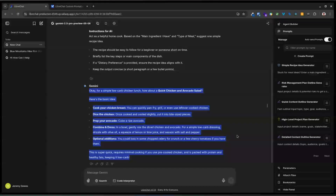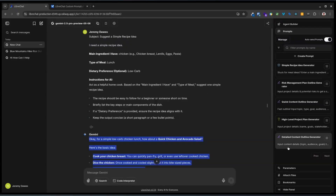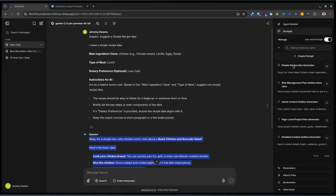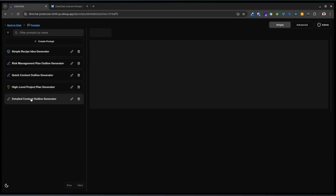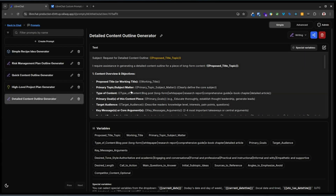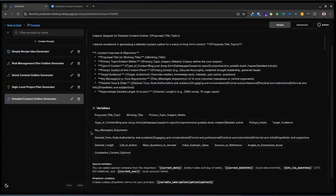There's the output. I know this is a simple example. I just want to show the concept of exactly what we're doing here. You can really do quite elaborate prompts — I've been playing around with some different ideas. For example, a detailed content outline generator where you've got all of these different variables that you could set.